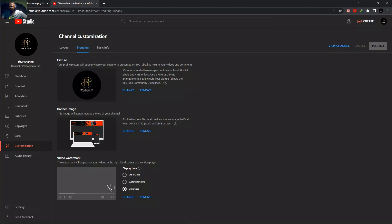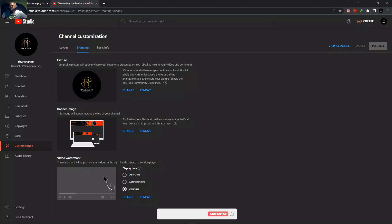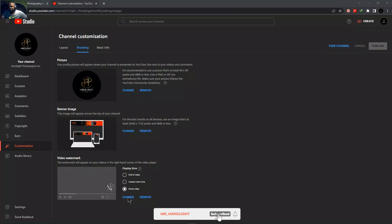Then finally the video watermark, the one that was supposed to change here. As you can see, I'm still using the old one. This one here, it's the old one. So in order for it to be changed, you simply go where it says change. So click on it.